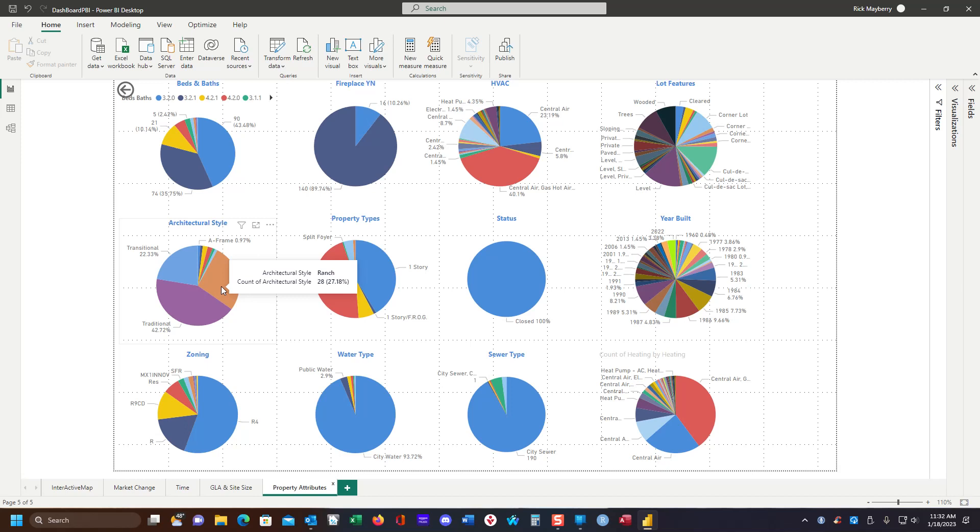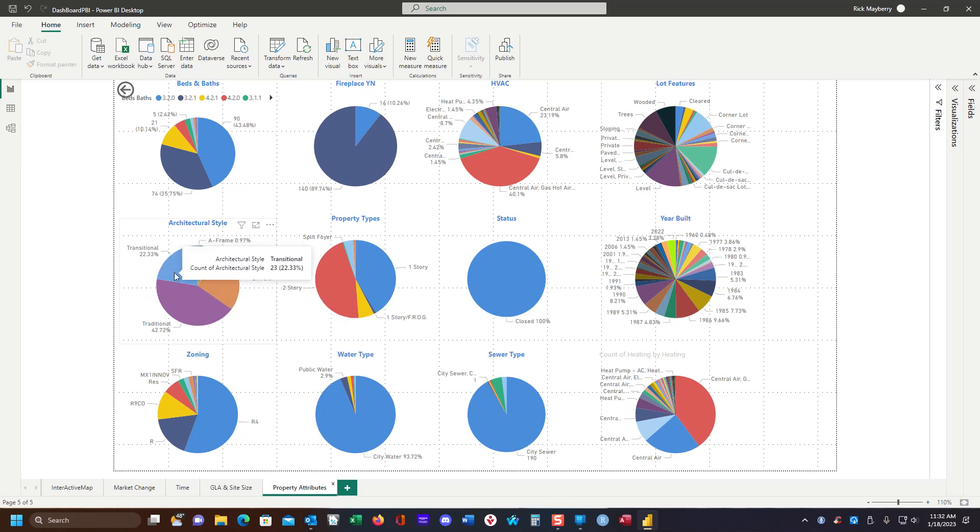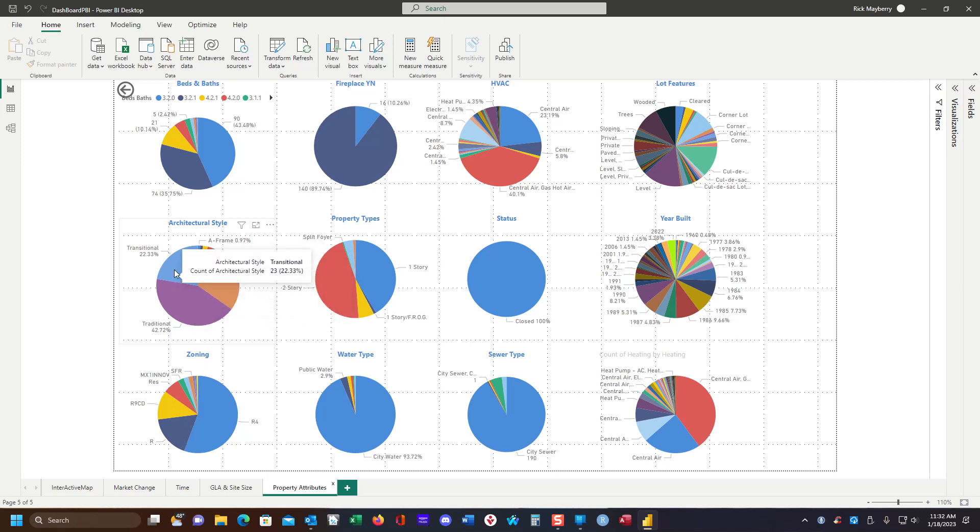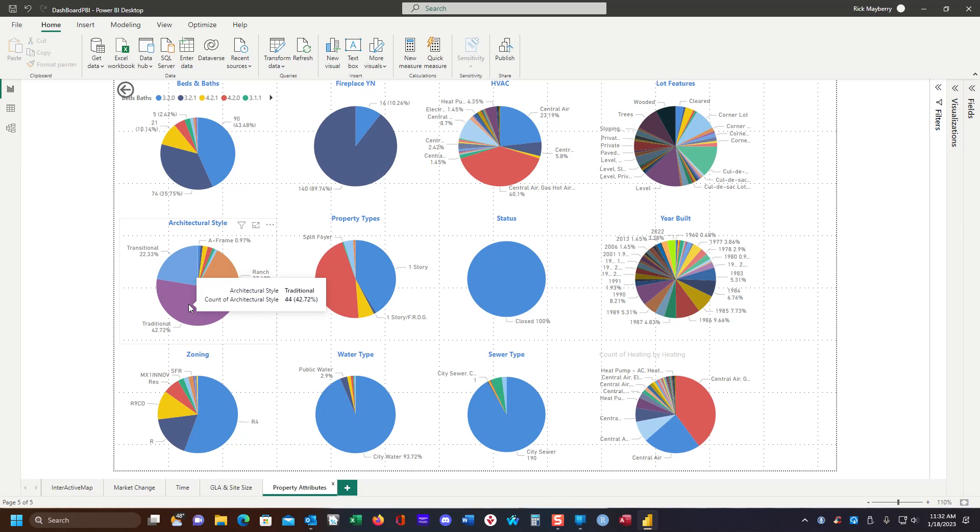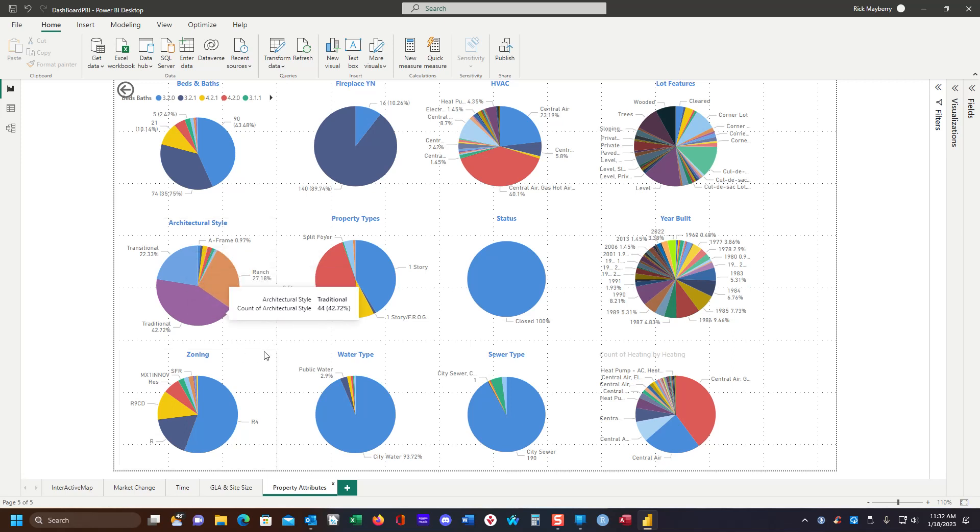We can see that there are 28 that are ranch homes. There are 44 that are quote traditional, transitional. In my market, I know what these actually mean. Traditional would be more of a colonial, transitional would be more of a contemporary. But one of the cool things is that if I were to select the architectural style of ranch, note how my other attributes change.